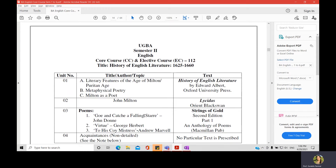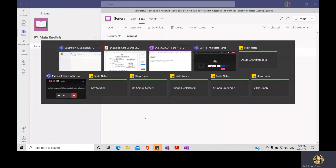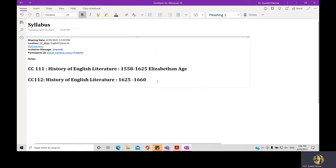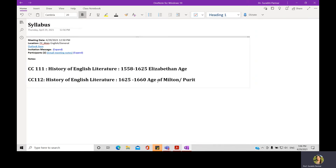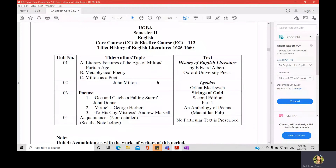This age is called the age of Milton or the Puritan age. So the period from 1558 to 1625 is the Elizabethan age, and from 1625 to 1660 is the age of Milton or Puritan age. We will understand why these ages are named this way, who Milton is, and what the word Puritan means when we discuss the historical aspects of this age from the prescribed textbook.